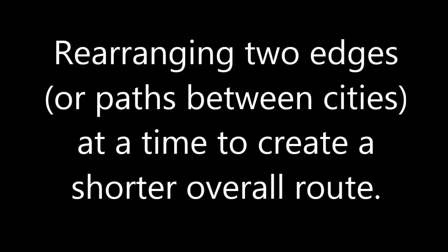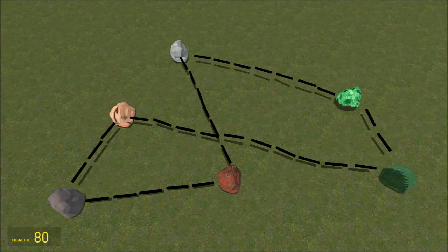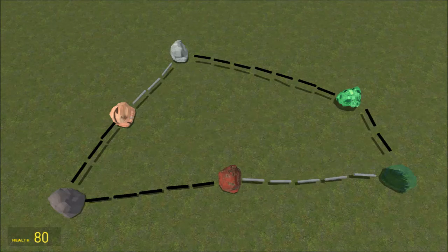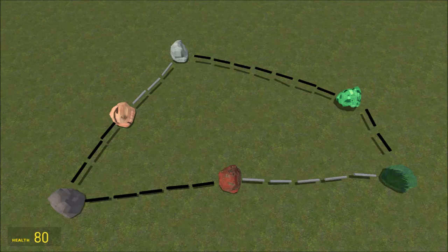Next, we'll look at the two-opt heuristic. This algorithm is defined by rearranging two edges, or paths between cities, at a time to create a shorter overall route. Here we have six rocks of various colors connected with logs. The edge between the brown rock and the clear rock has ten logs, and the edge between the white and red has six. These edges do not have a rock in common. After rearranging the edges, our new edges are from the brown rock to the white rock with three logs, and from the red rock to the clear rock with five — making our route a total of eight logs shorter. There are no more edges in this map that we can rearrange to make our route any shorter.